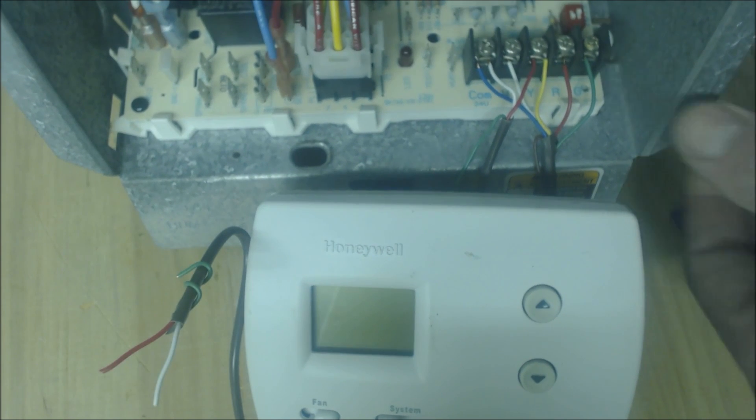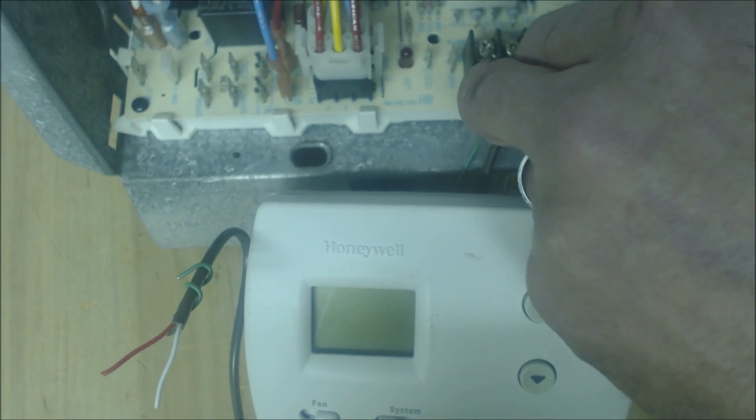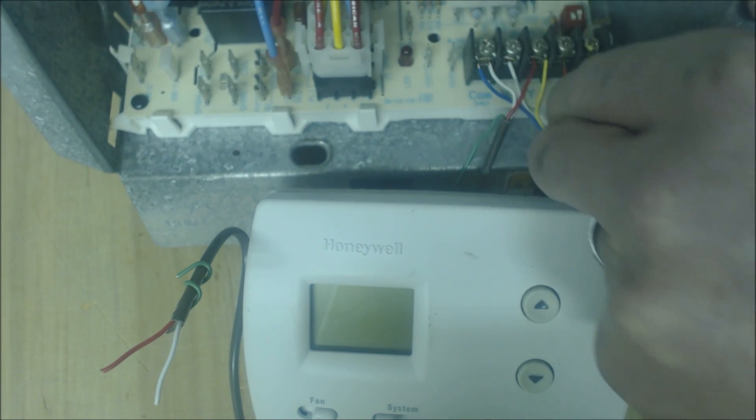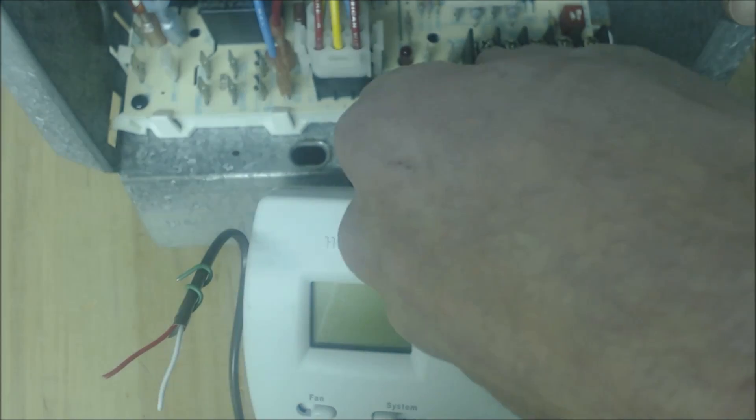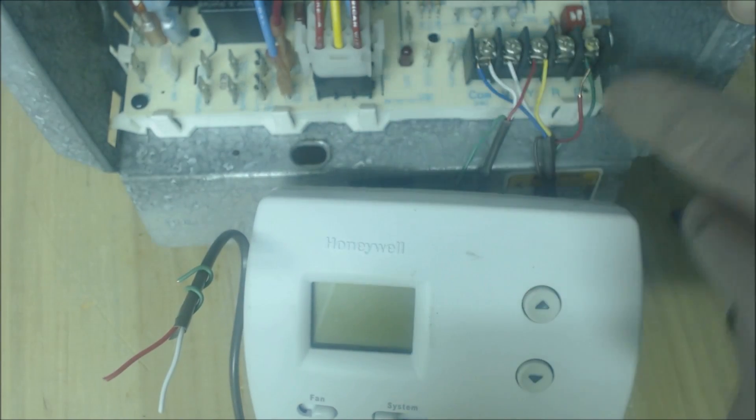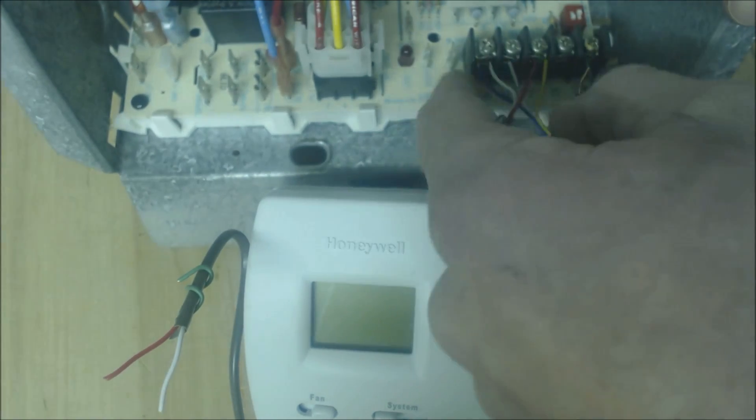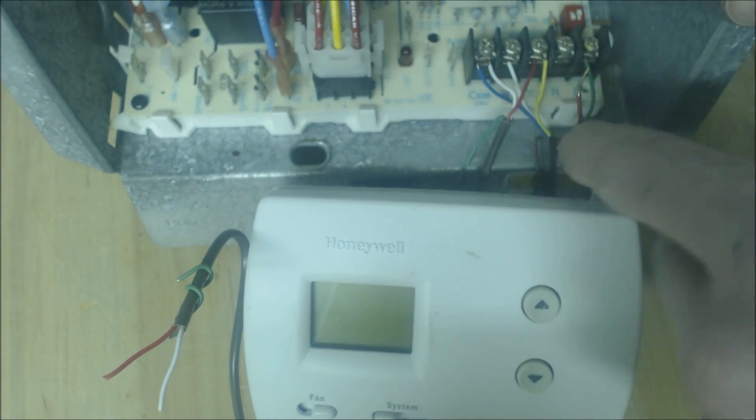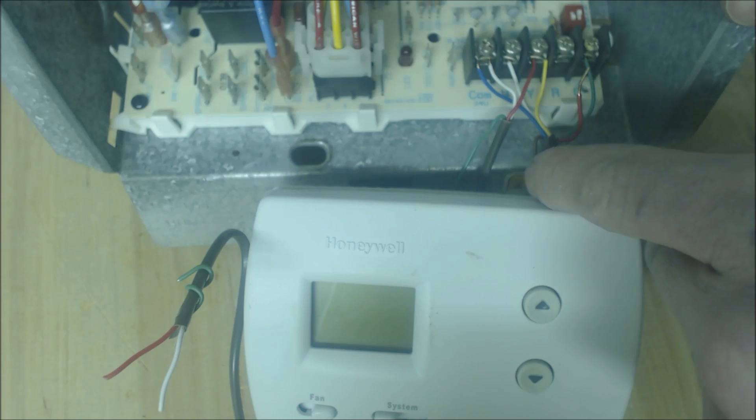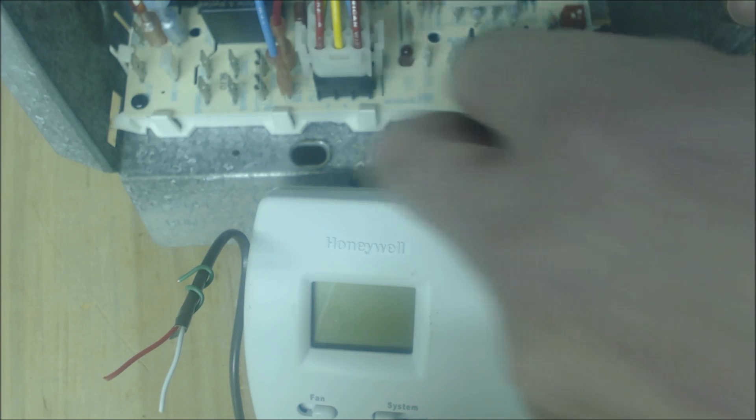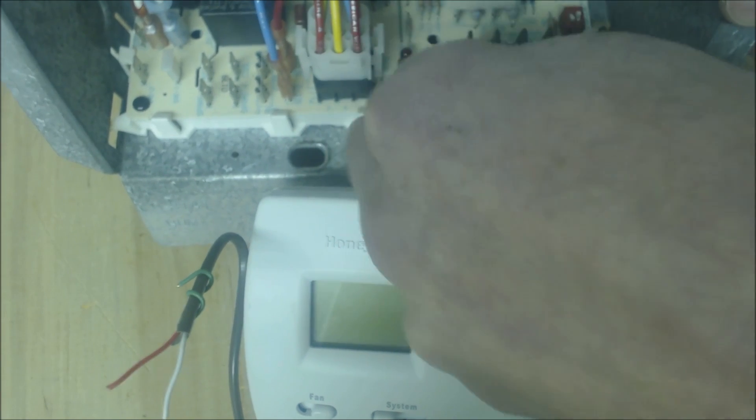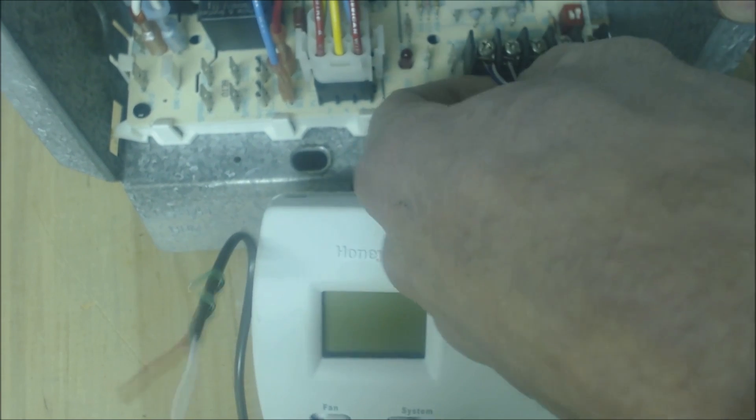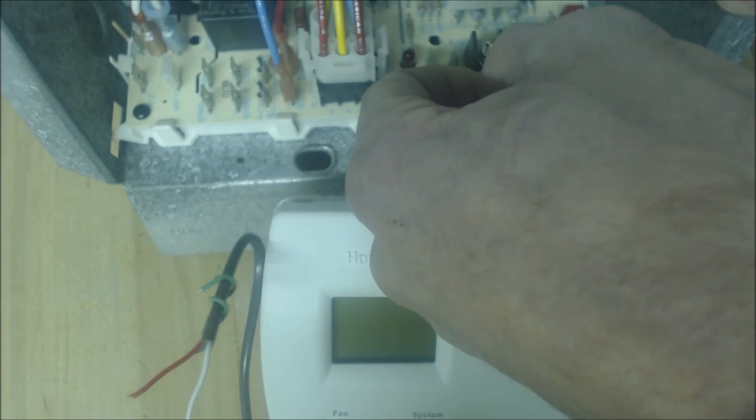Once you've turned the power off, you can go ahead and pull your red wire and your common wire going to your thermostat. So that's these two wires right here, this blue and the red.